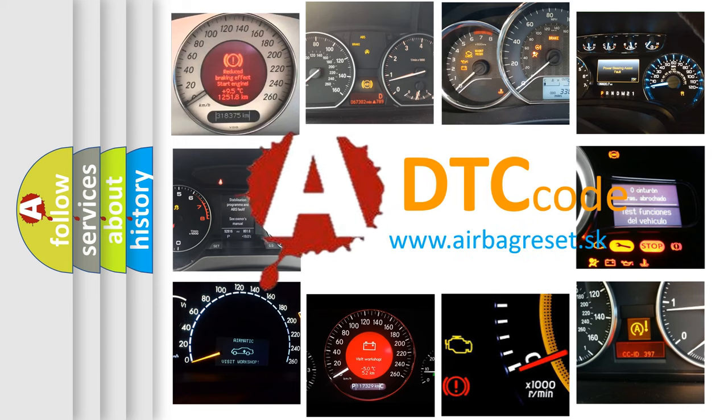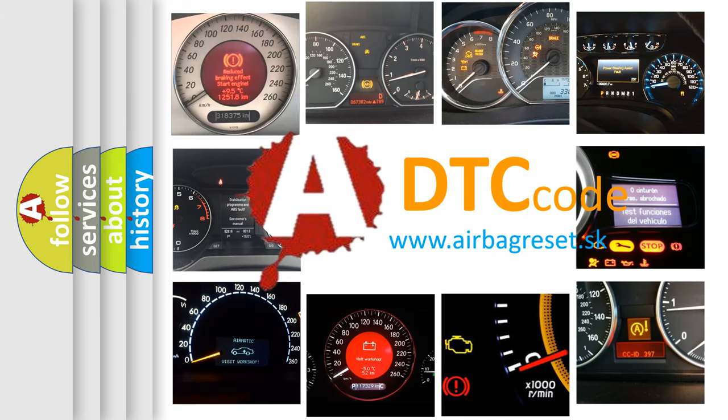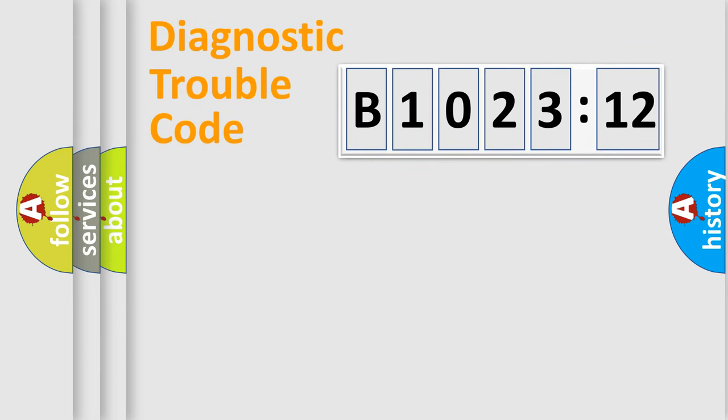What does B102312 mean, or how to correct this fault? Today we will find answers to these questions together. Let's do this.